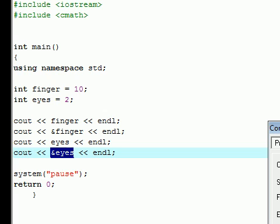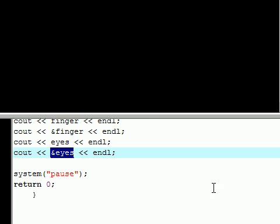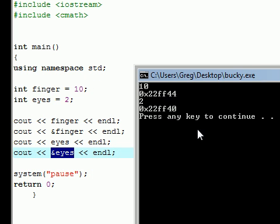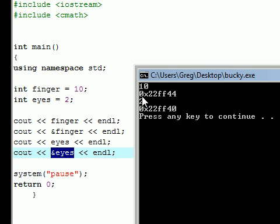Hopefully I didn't mess anything up. And if I compiled it right, there we go. So as you can see, the finger value of your variable is 10, but the location in your memory it's stored is 0x22ff44.